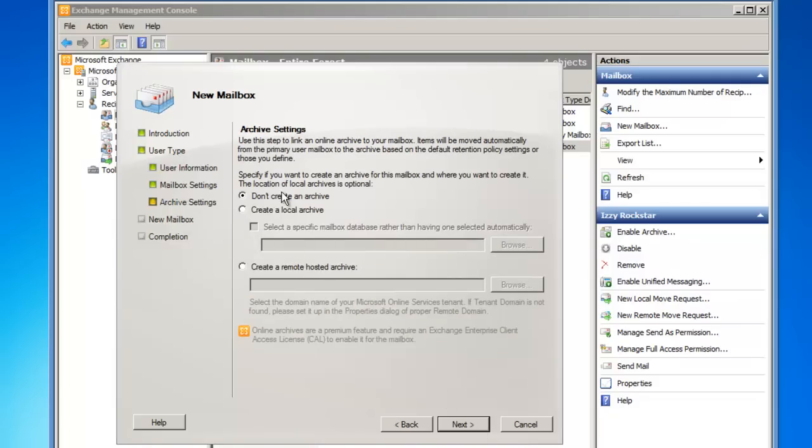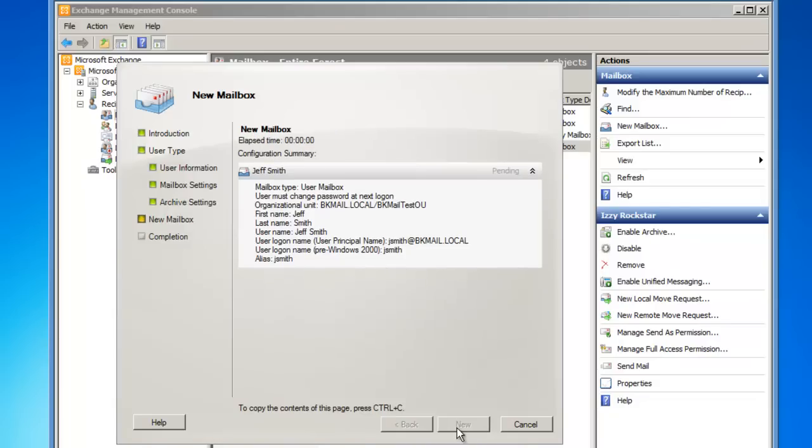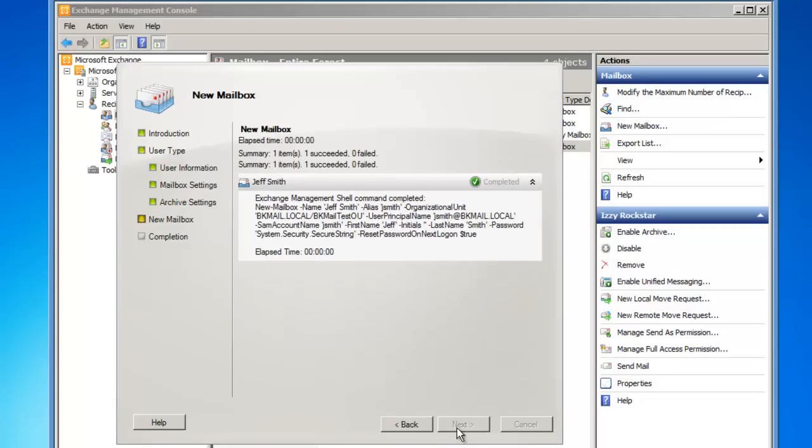I do not want to create an archive at this point in time, so I'll click on Next. I now have a summary page for the mailbox we will create for Jeff Smith. I'll click the New button, which will create the mailbox.